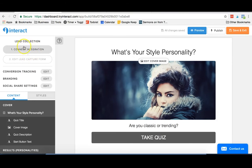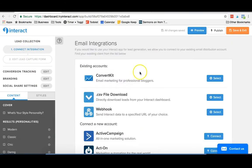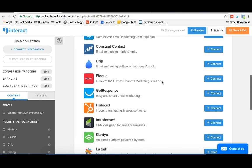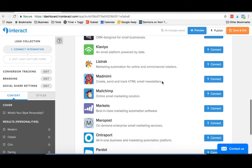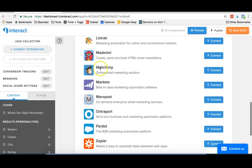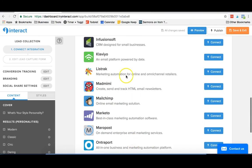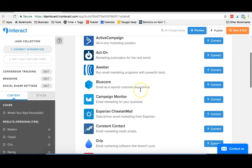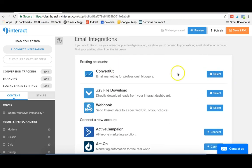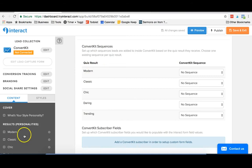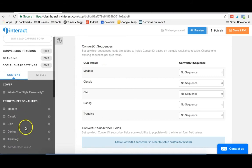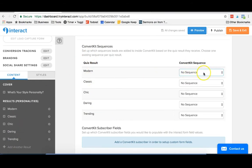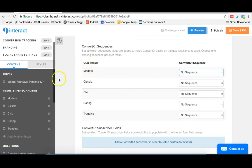For each quiz is where you'll connect your integration. So in this case, I'm going to click connect integration. We use ConvertKit for our email service provider, but as you can see, Interact offers integrations with a lot of different programs. So if you use MailChimp, you could hit connect here, Zapier, just depending on what yours is. So I'm going to select ConvertKit here, and one of the really cool things about Interact is that depending on a person's result, you can send them to a different sequence.